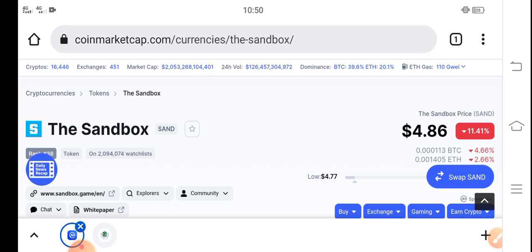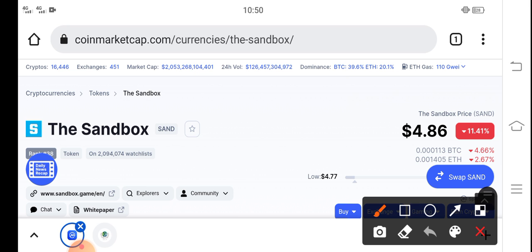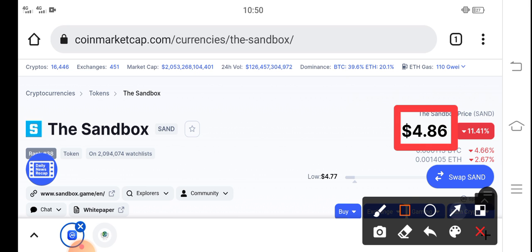Right now, the price of the Sandbox token in the market is about $4.86 USD. That's the current price of SAND in the market. On the other side, if we talk about the changes update, a negative 11.41% change has occurred for Sandbox, so the price changes are going very down in the last 24 hours.